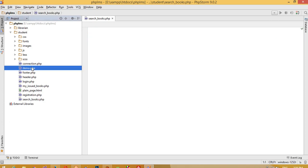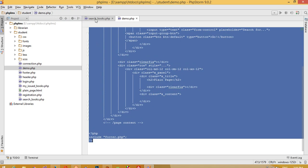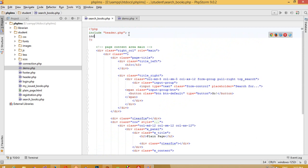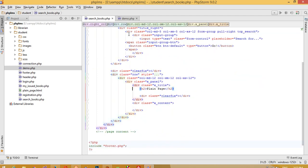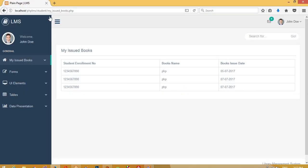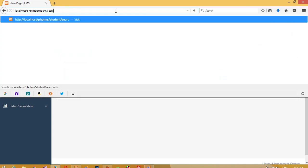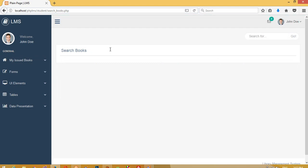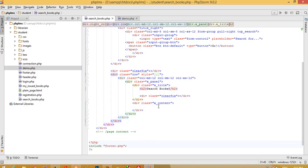We need to open demo.php, copy the old code and paste it here. We need to include connection.php, and now we are going to change the title to 'Search Books'. Now we are going to run this page and you can see we are on the search book page.